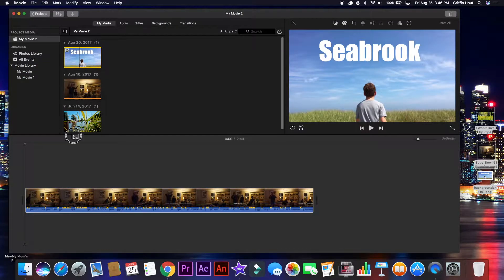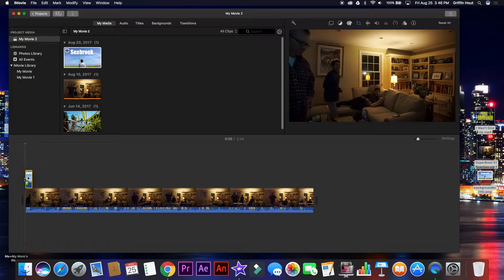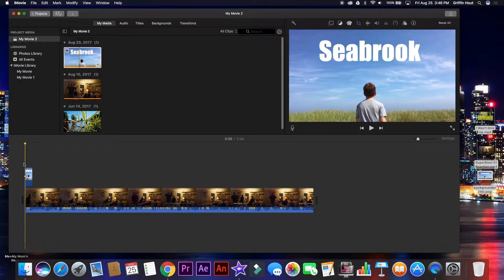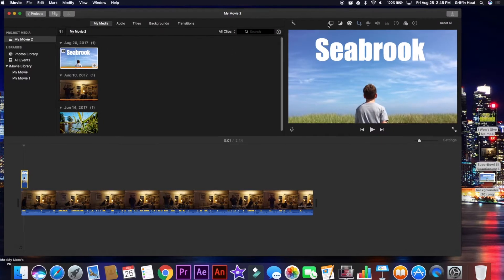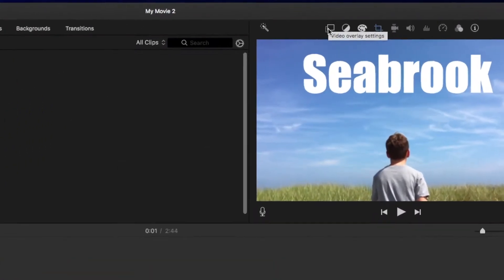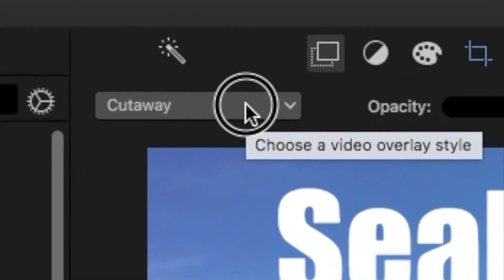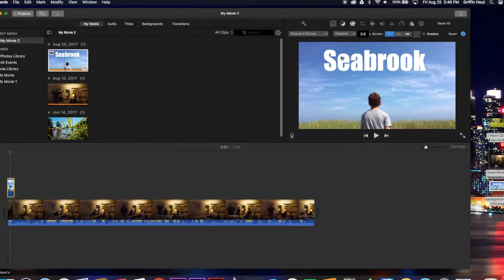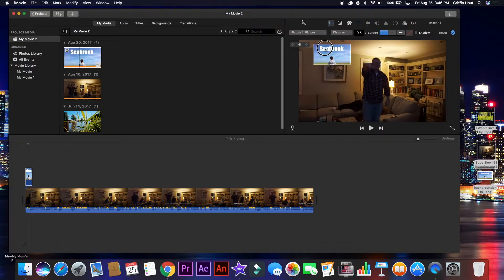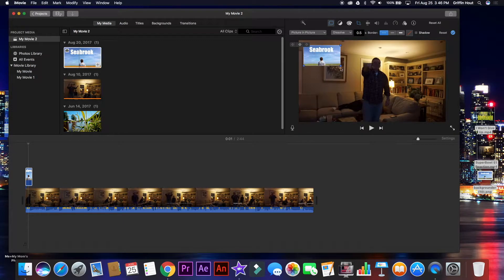Say I want this picture, which is the thumbnail for a short film that I made, to overlay on that video. I can select it, click up here on these two little rectangles, click cutaway, the drop down menu, and click picture-in-picture. This will bring up the picture-in-picture effect, where this is overlaid on the video.